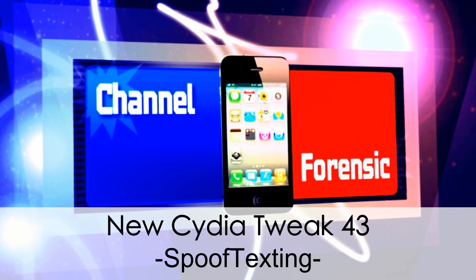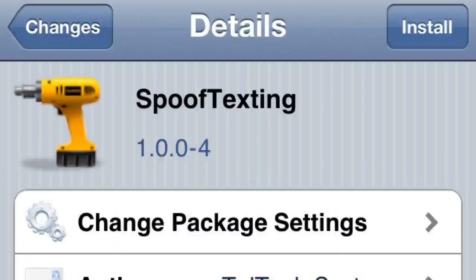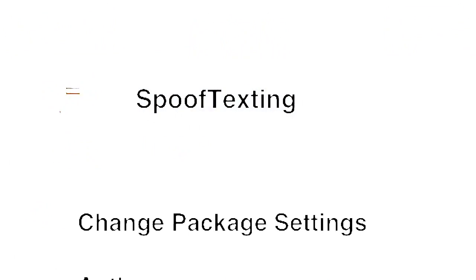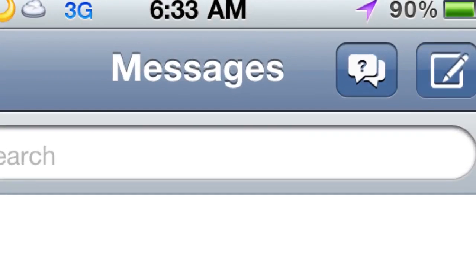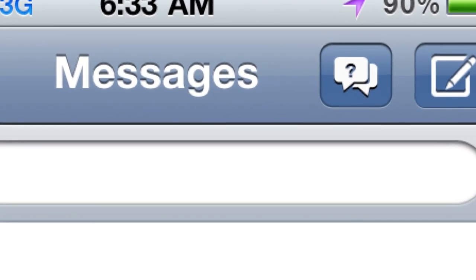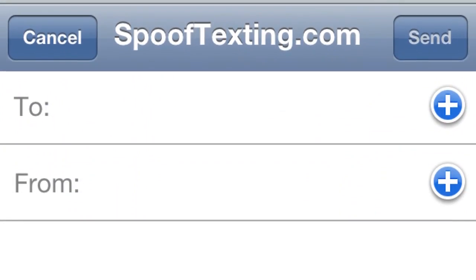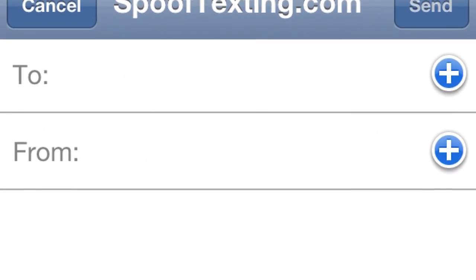What's up YouTube, new Cydia tweak for iOS called Spoof Texting, and this is probably one of the best tweaks I've ever put out. Only thing is when you download and install it, there's no icon. When you go to your SMS, at the top you're gonna have that little question mark box and you're gonna hit it.